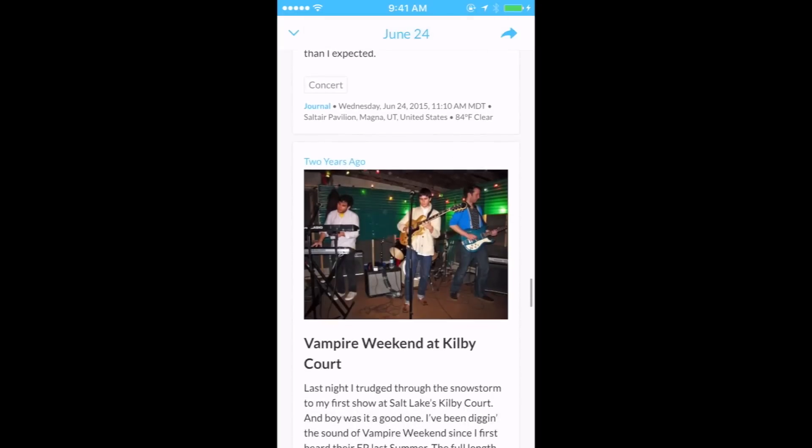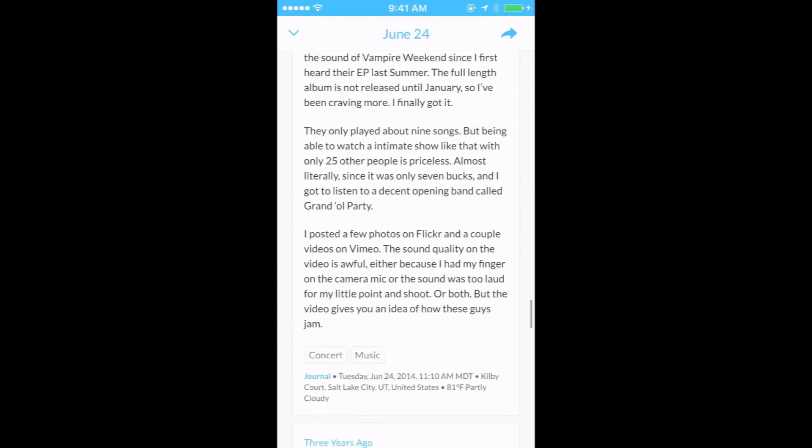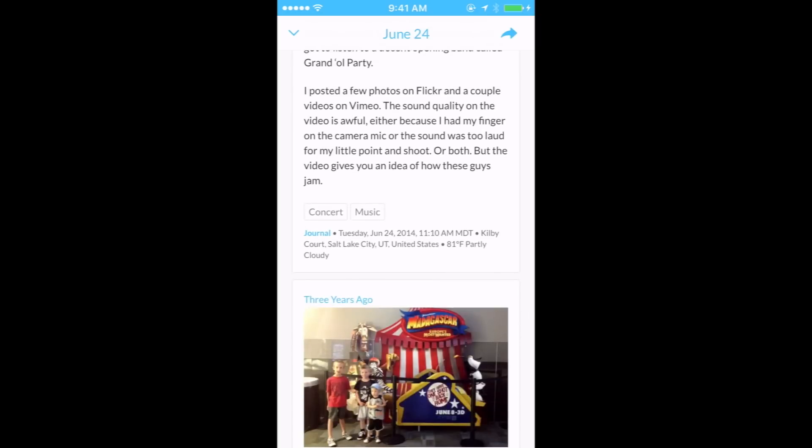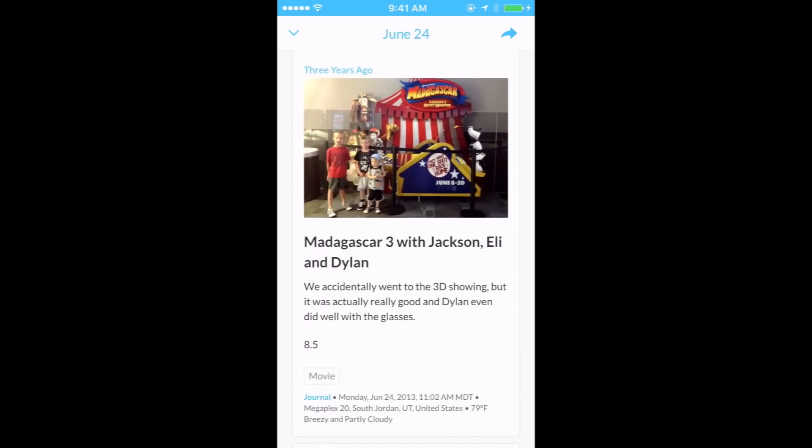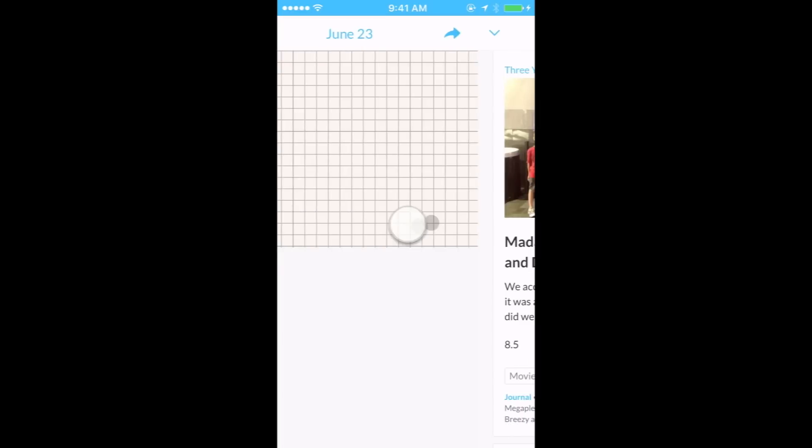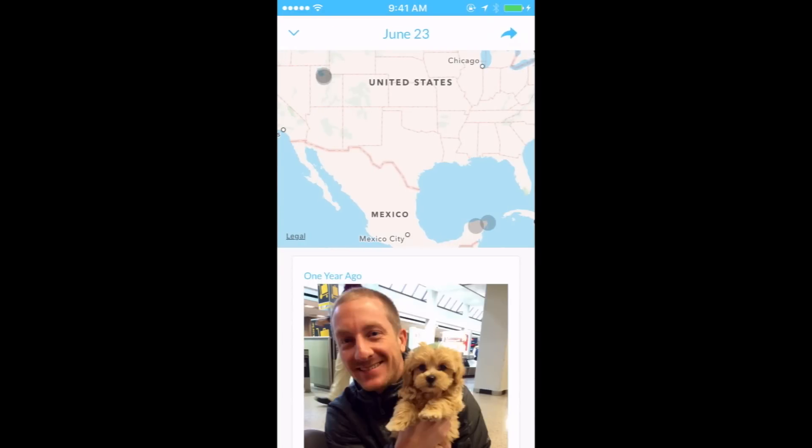They are ordered newest to oldest. You can swipe left or right to see past entries on different days.